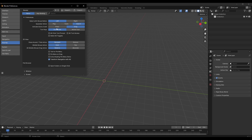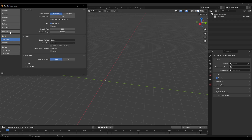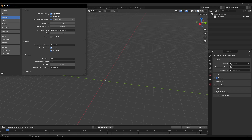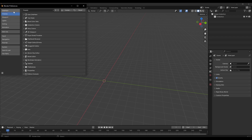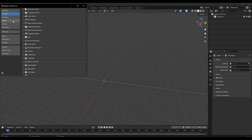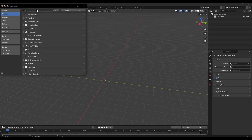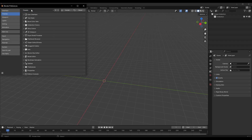A couple other things in preferences: if you don't have a middle mouse button, you can enable Alt+Middle Mouse. Under the viewport, make sure you set the interface theme to dark mode — go to Presets and set it to Blender Dark. I highly recommend that.